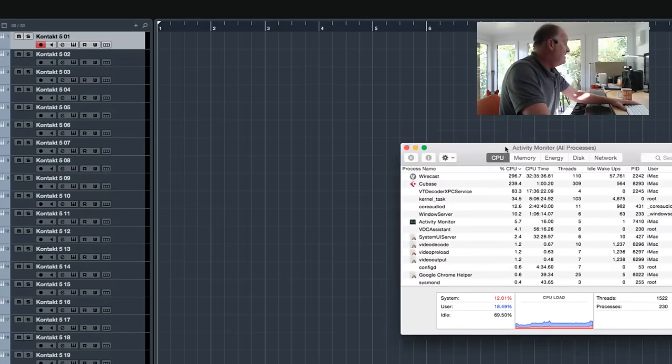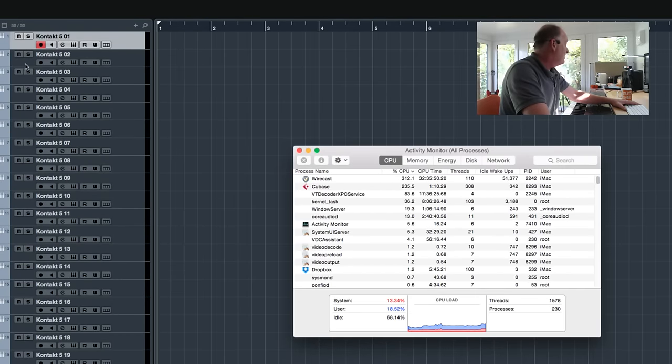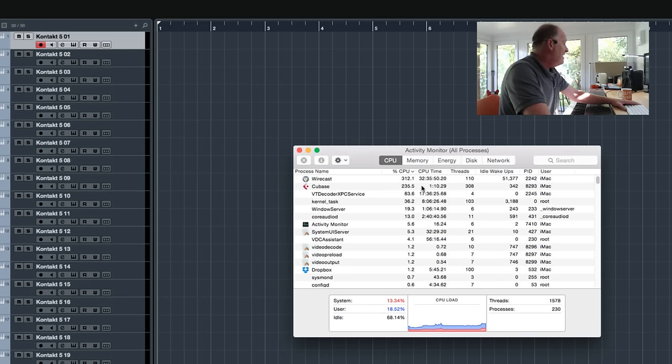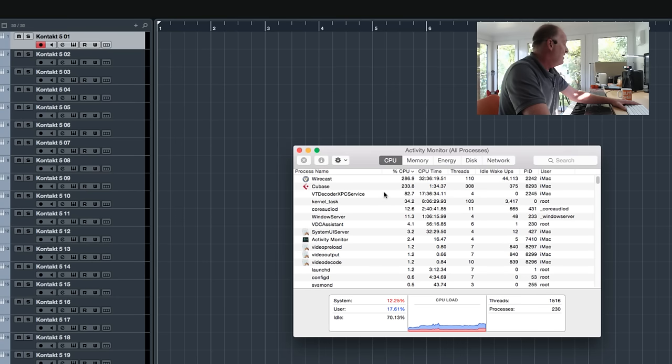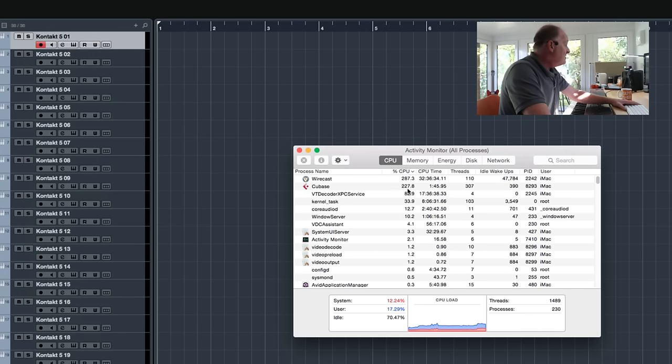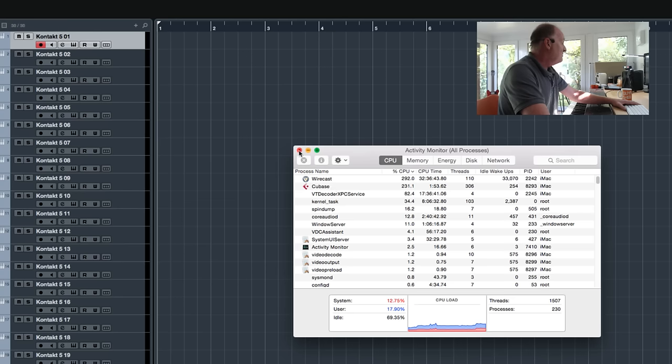This is a project which has simply got 30 empty instances of Kontakt in it. And if you look at the CPU, this is Activity Monitor. I'm running a Mac Pro with Mac 10.11 on it. So it's running at around 230% for Cubase, which is where all this stuff is.